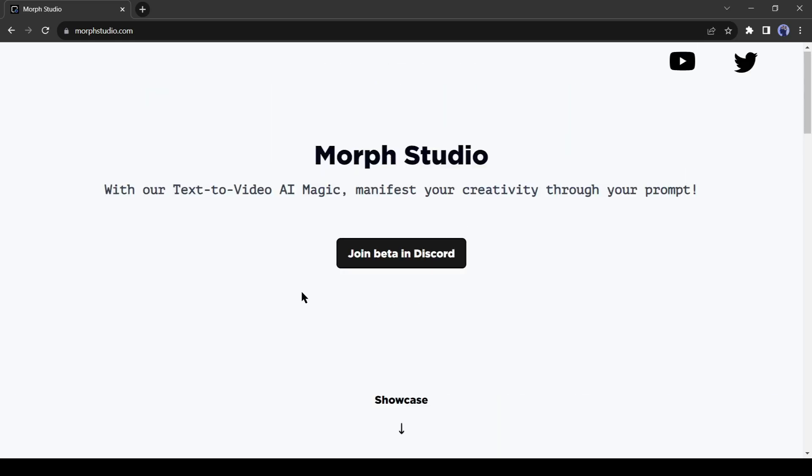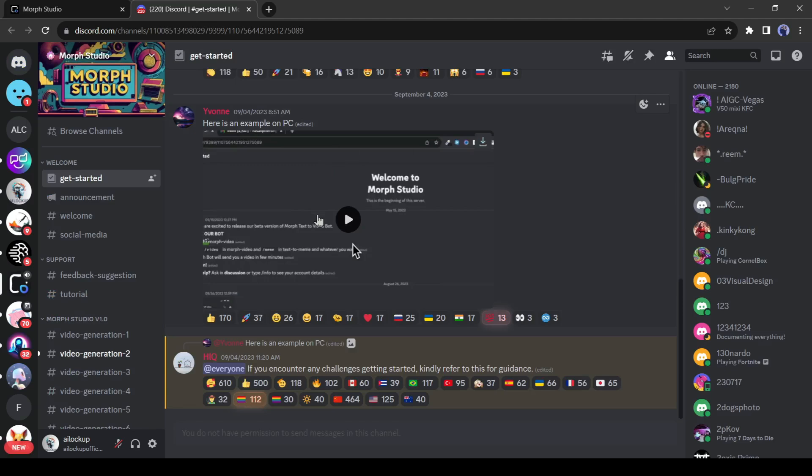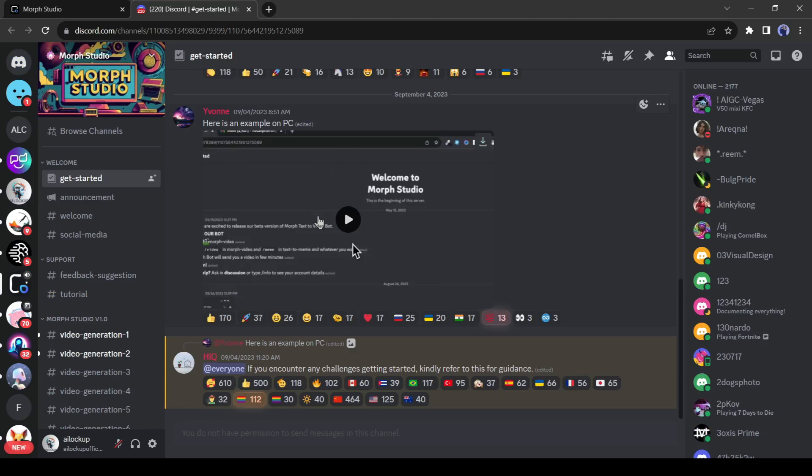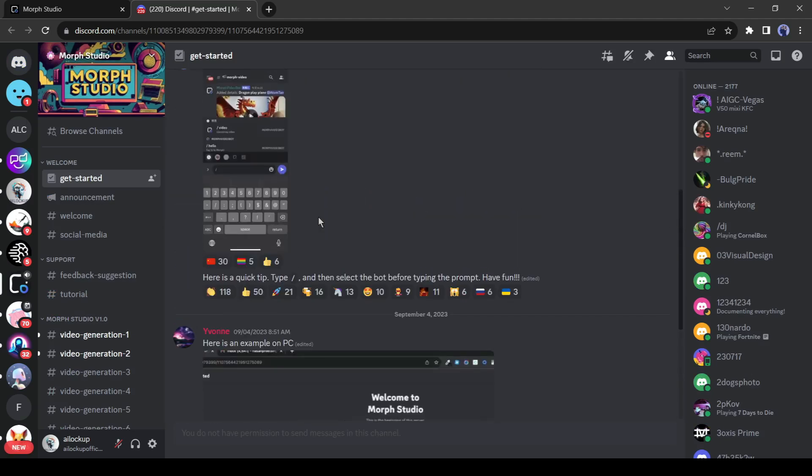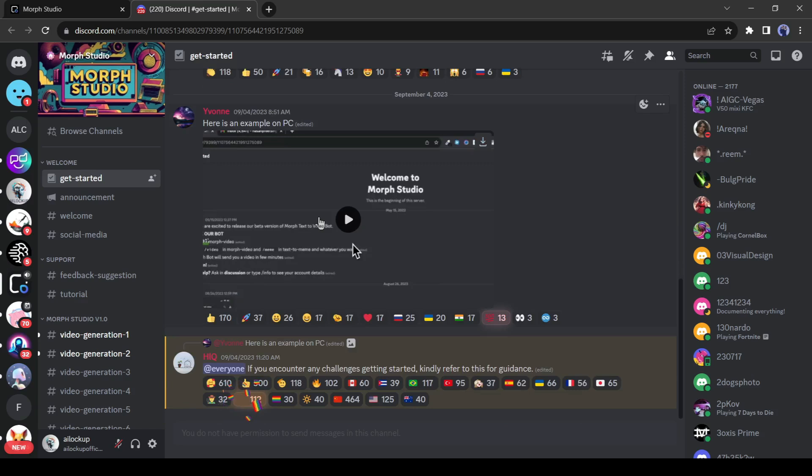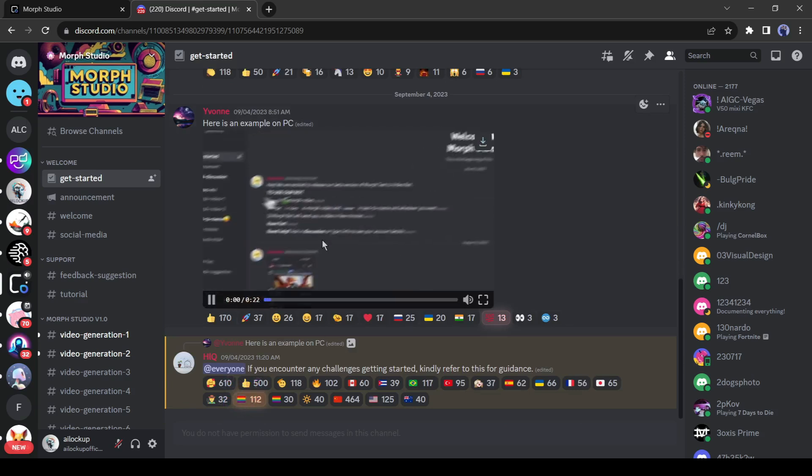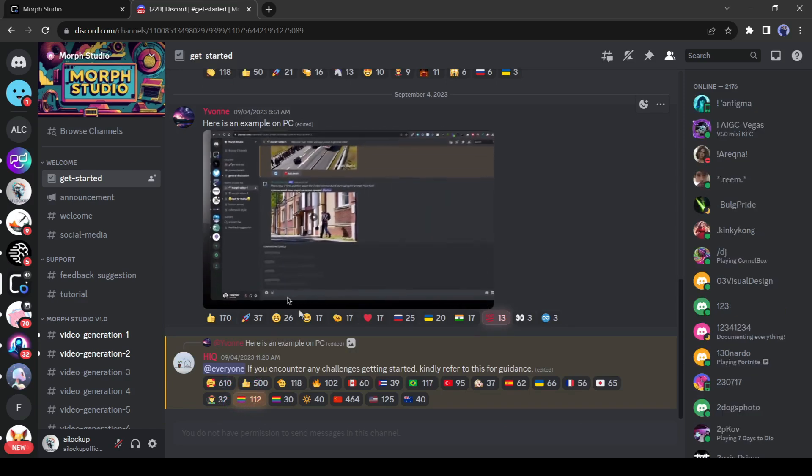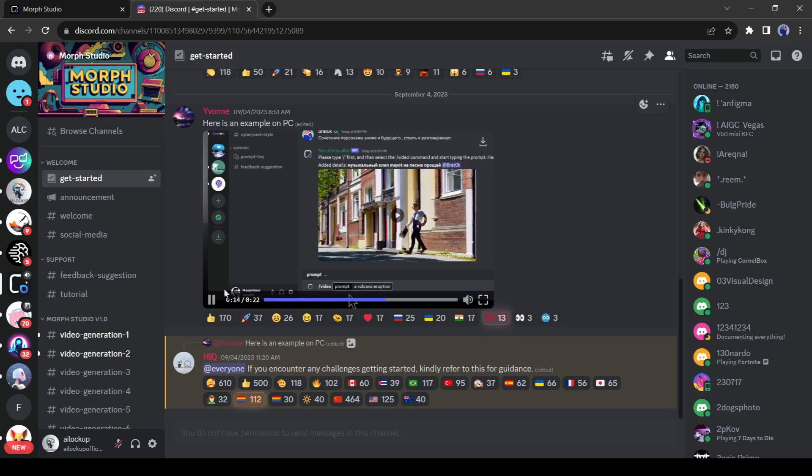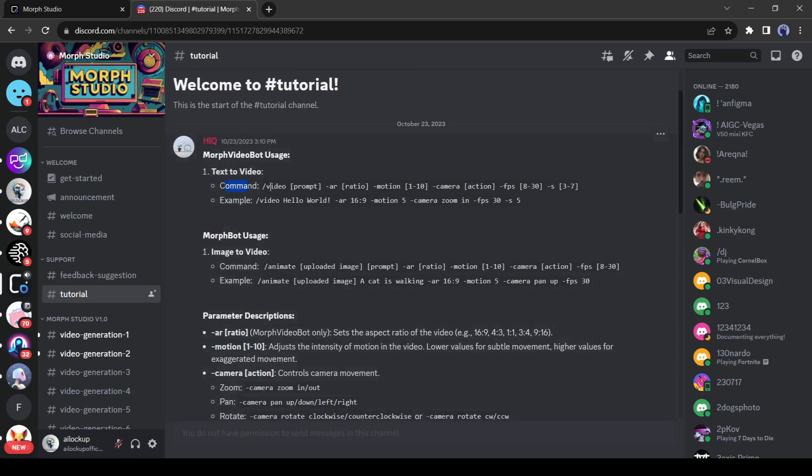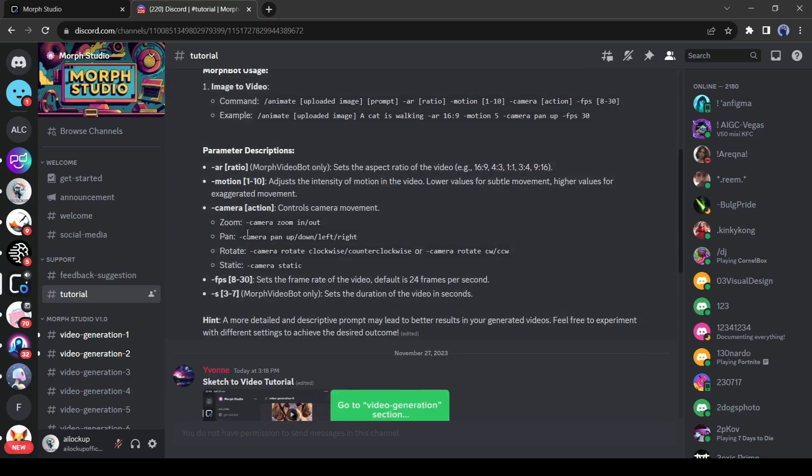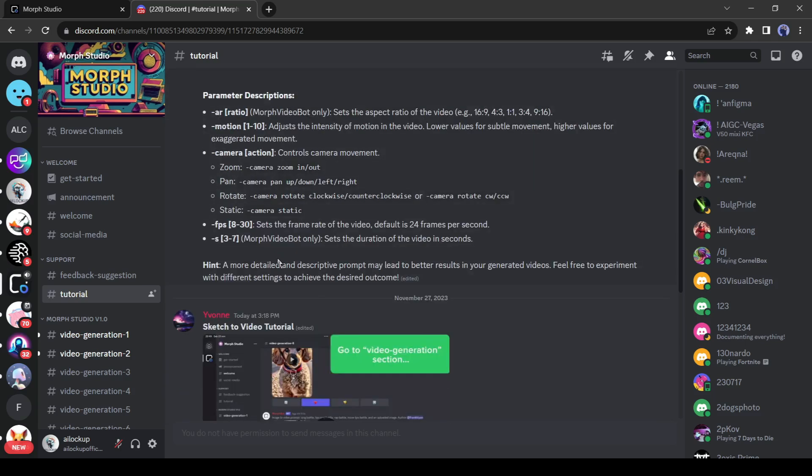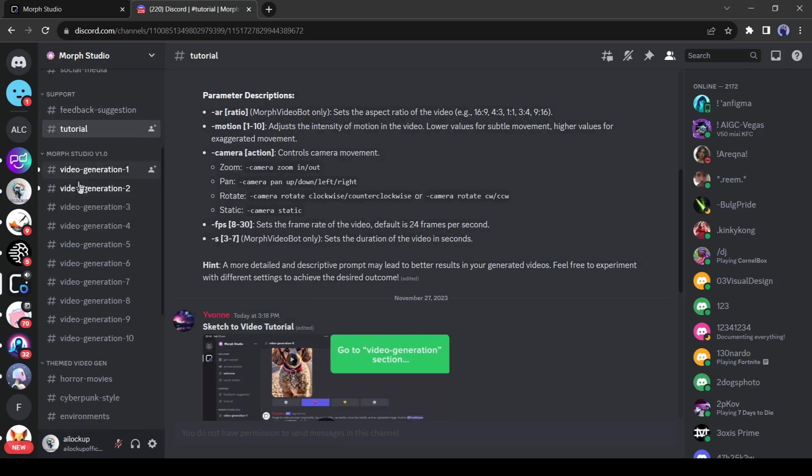After coming to the Morph Studio homepage, click on Join Beta in Discord. This is the Morph Studio Discord server's welcome channel. Here you will notice a tutorial video. You can watch it to get detailed instructions on video generation. You can see the rules and commands in the tutorial channel also. There is a complete brief of prompt guide of Morph Studio. Let's explore them one by one, to generate any video.